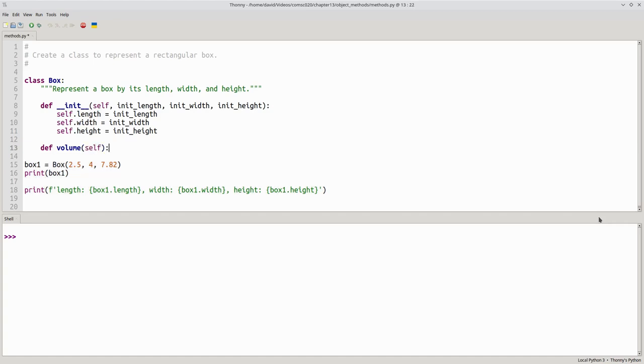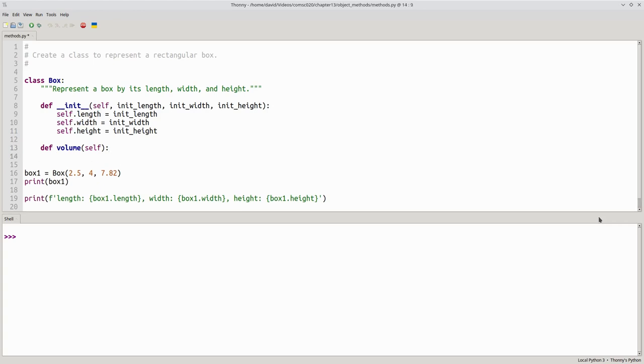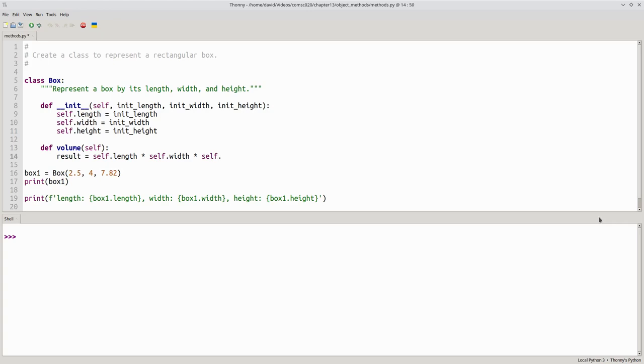Again, that refers to the object whose volume we want. Now we'll calculate the volume as self.length times self.width times self.height. You need the dot notation here.